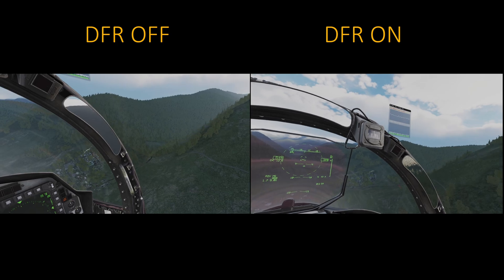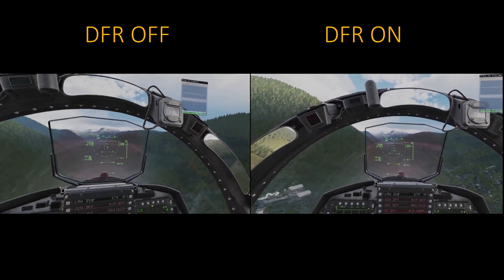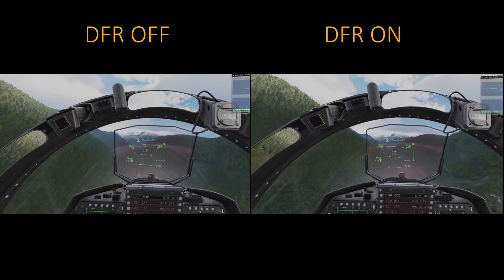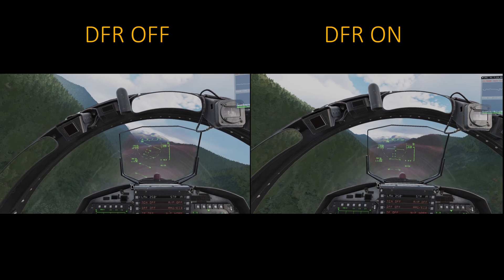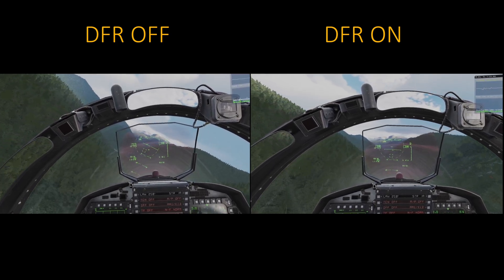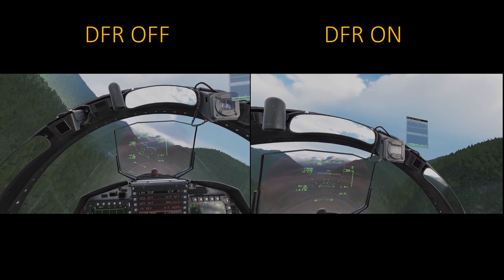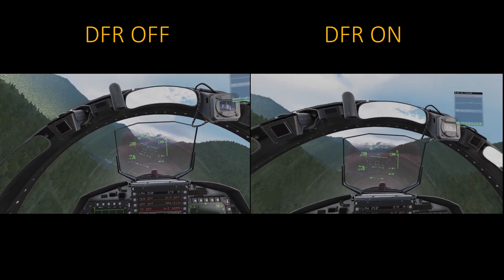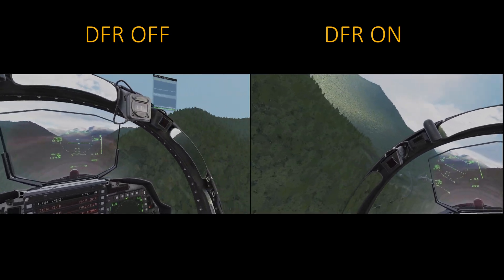With the foveated rendering off, the frame rate was mostly hovering in the 50s, with some spikes up and down. With DFR on, it was mostly in the 80s, sometimes sitting at 90 with a few dips.